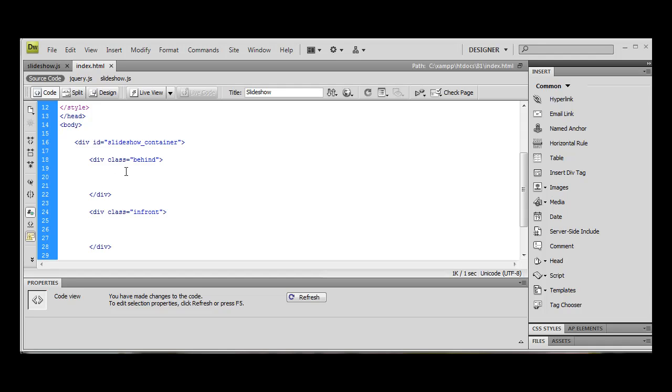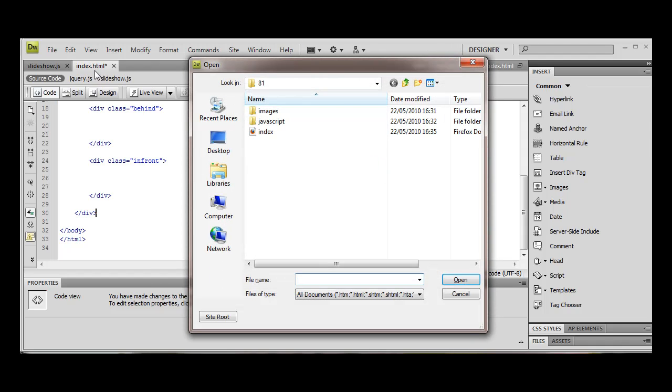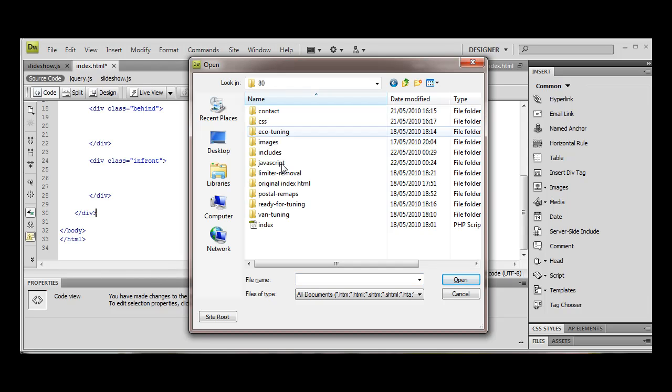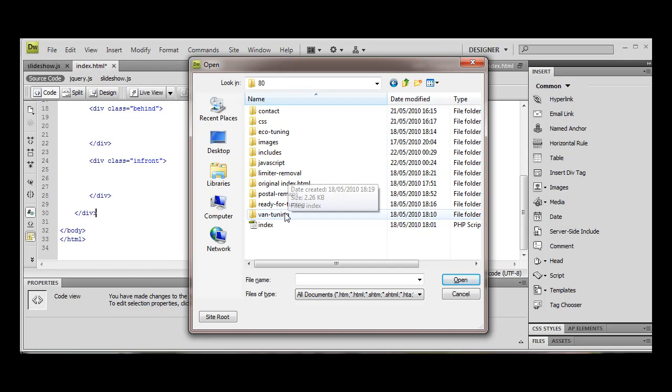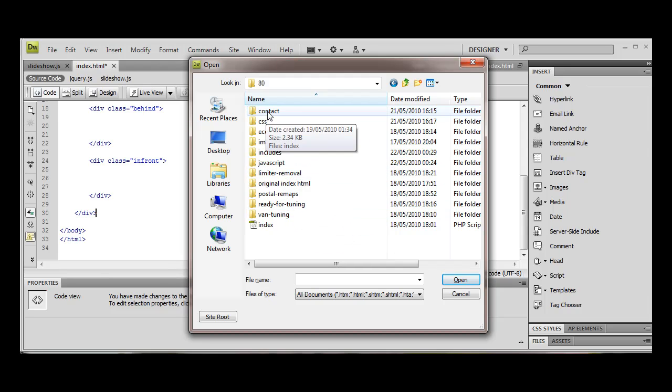I'm going to give you a little tip. If you're going to do this live on a site, if you're going to do this live on a website, you're going to need to preload these images. But because we're on localhost, I'm not going to bother doing this.